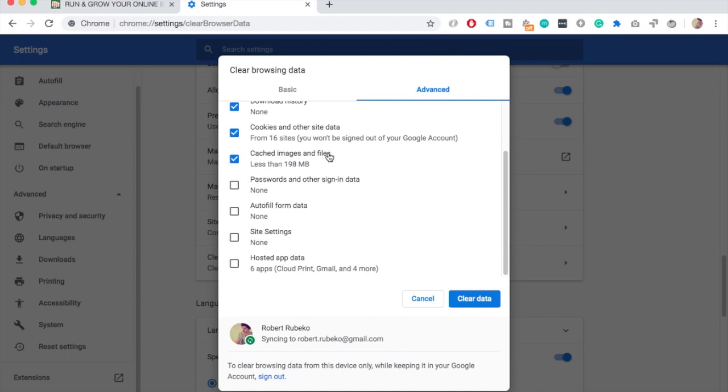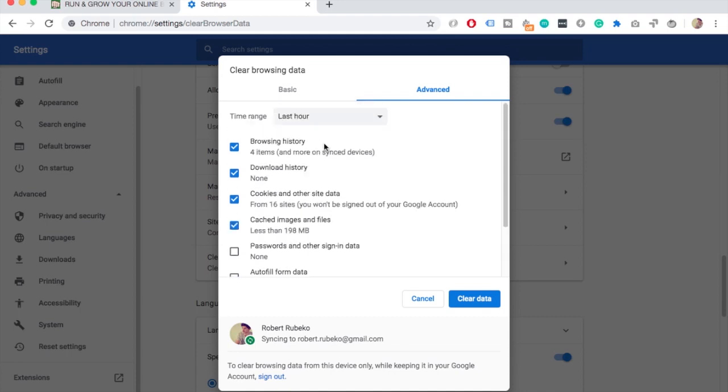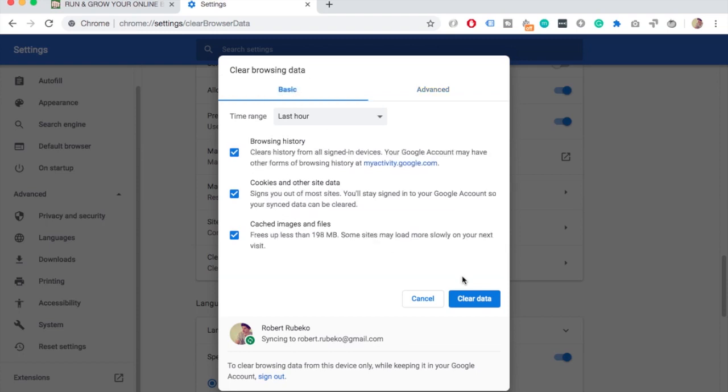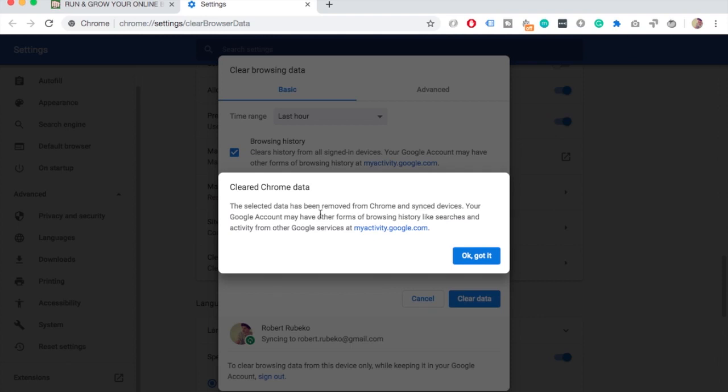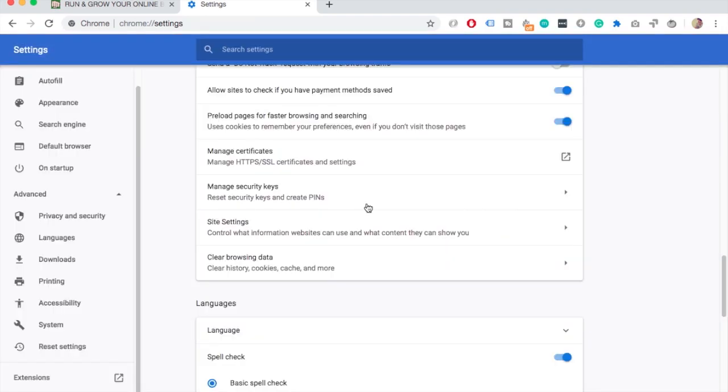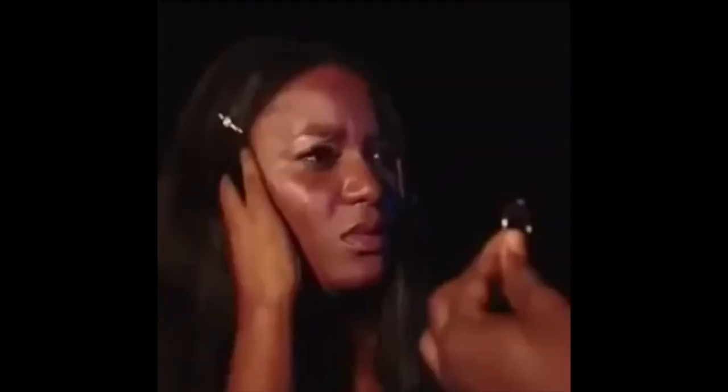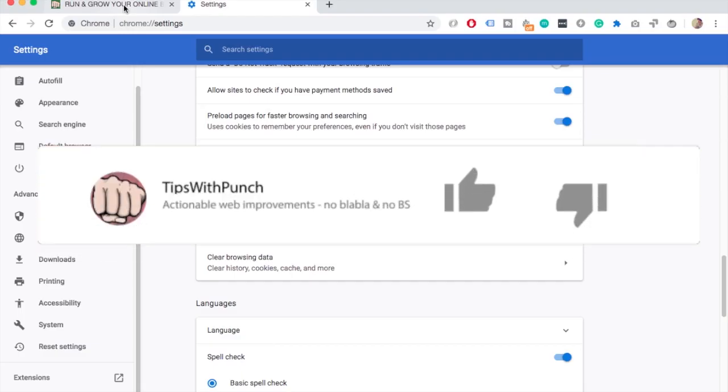For example, you can delete your passwords and autofill data. That's all done in this tab, but I'm fine with the default setup and I'm going to just click on Clear Data and then just OK, I got it. And that's it, you've just deleted all your cookies in the Chrome web browser.